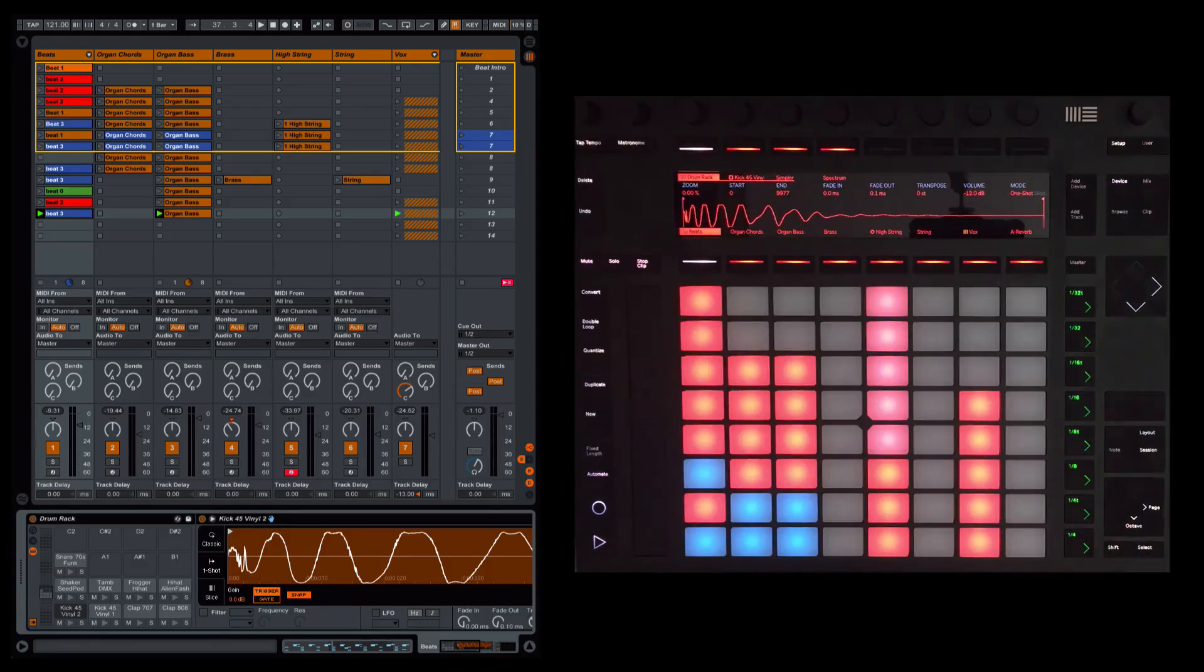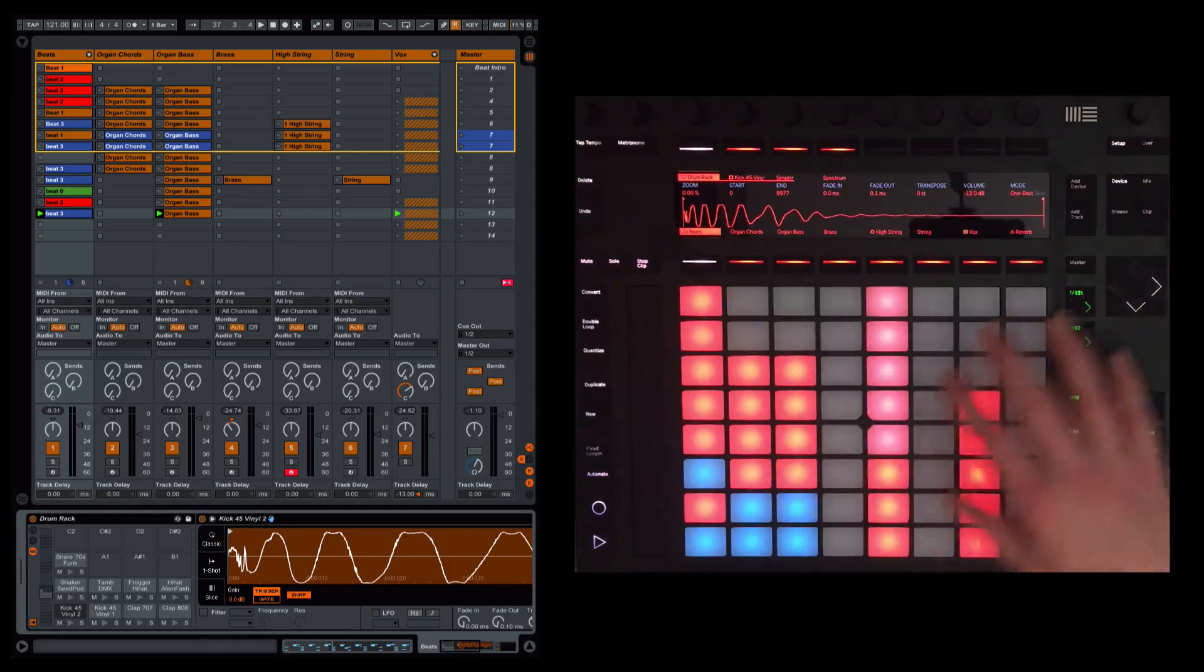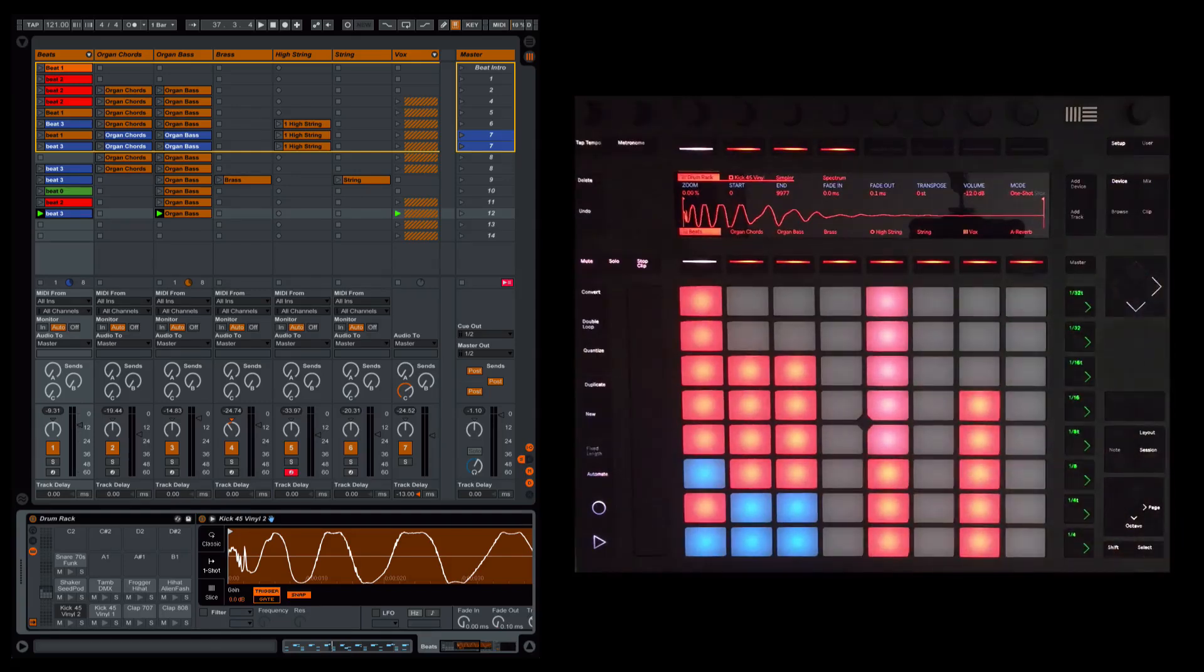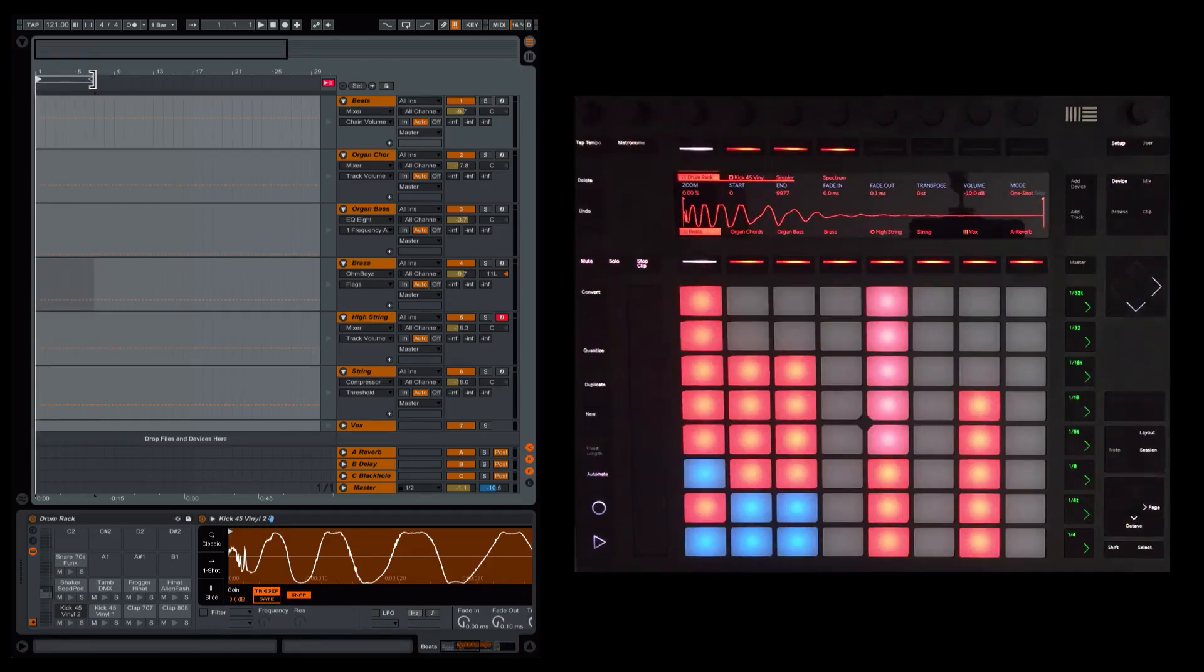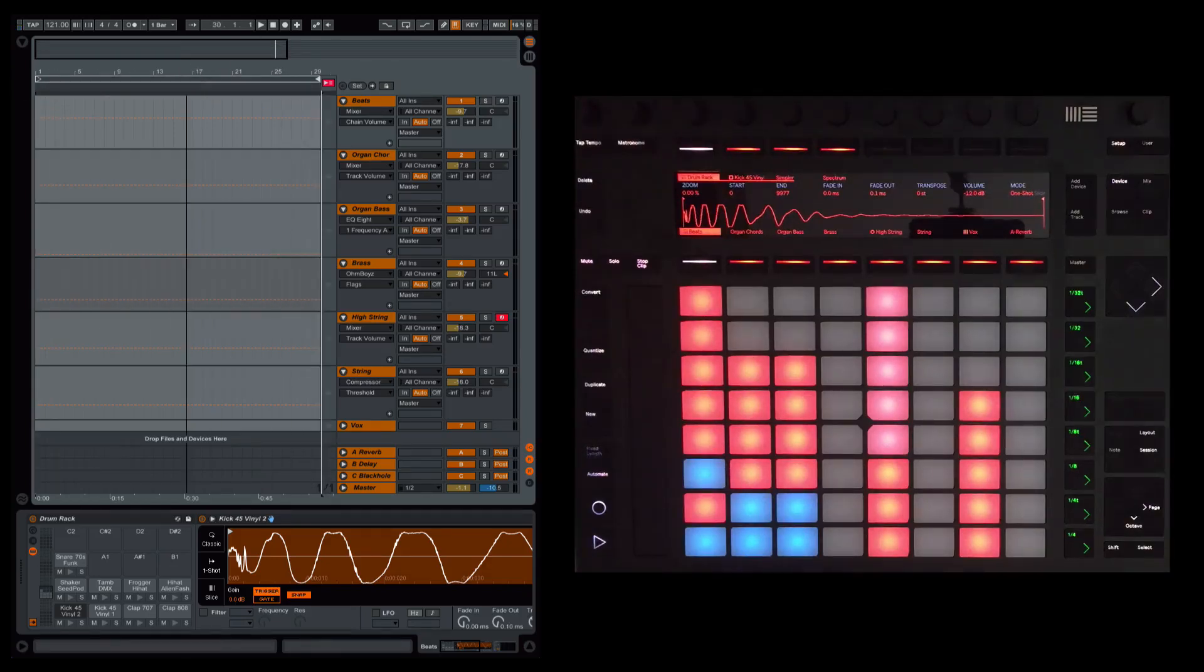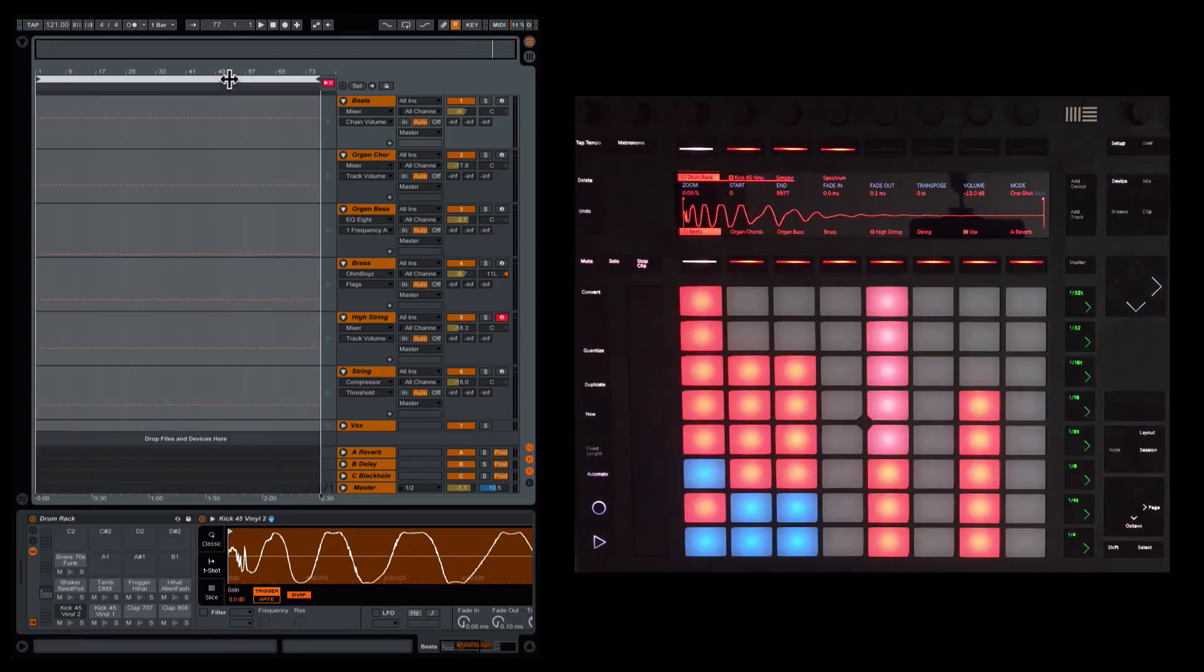So let me show you how this works. Obviously, the hardware here, I'm going to be using to do stuff. But I want to show you in the software, if I was to push tab, we have this arrangement view. So this is where we can record all of those changes.